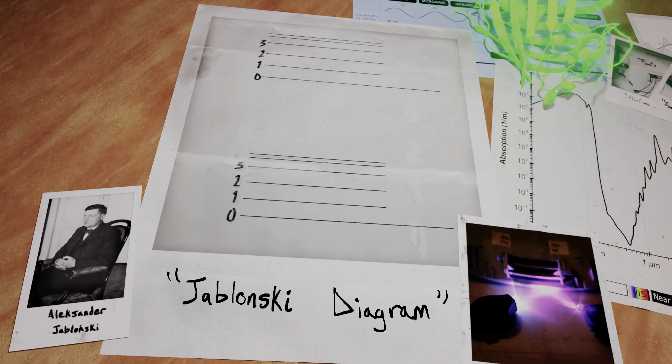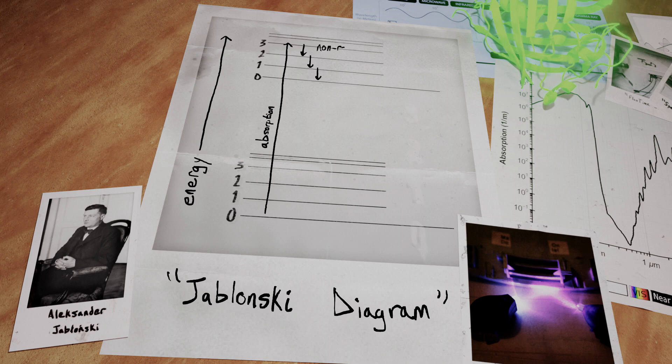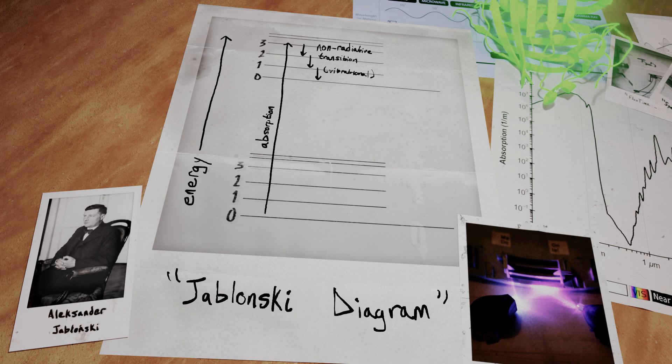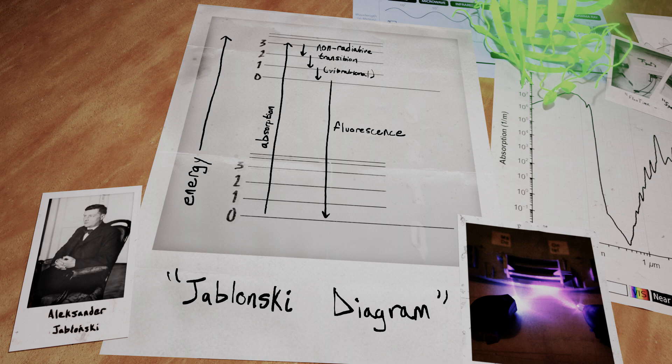Fluorescence happens when a ground state singlet absorbs a photon and temporarily increases its energy state. At this point, it's possible that the electron will experience non-radiative loss of energy in the form of vibrational energy, but this is not fluorescence. After absorbing the photon, the electron is less stable at its higher energy state and will drop back down to a lower orbital. To do so, it will spontaneously emit a photon, and this is where fluorescence occurs.